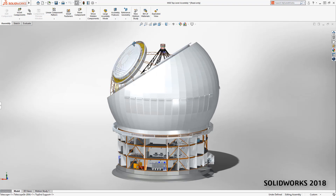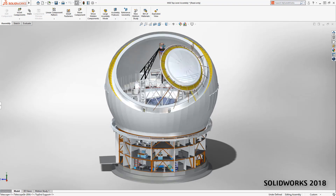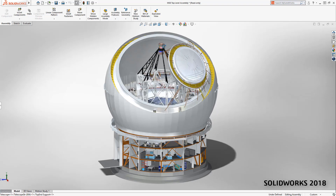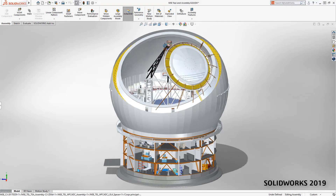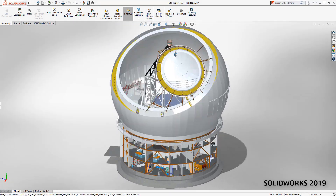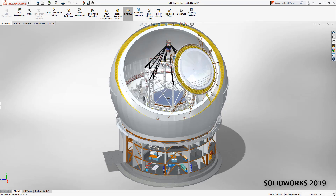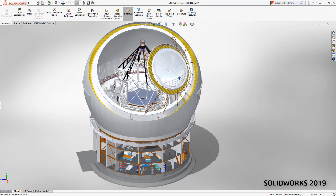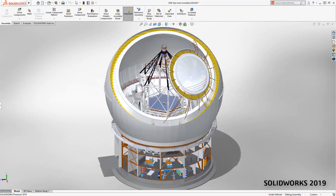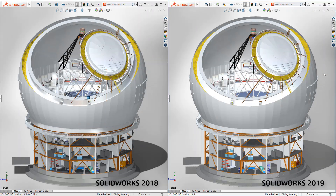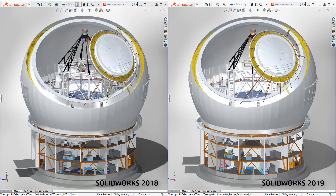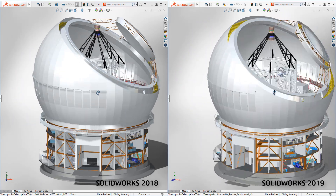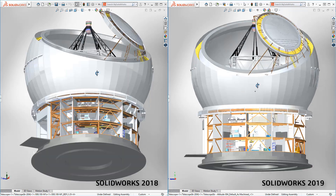When better visual quality is desired, large assembly mode can be disabled, but graphics performance is sacrificed. SOLIDWORKS 2019 introduces a step change in this area — view manipulations are much faster, even with large assembly mode turned off. In a side-by-side comparison you can clearly see the improvements. Dynamic view operations such as zoom, pan, and rotate are dramatically faster.